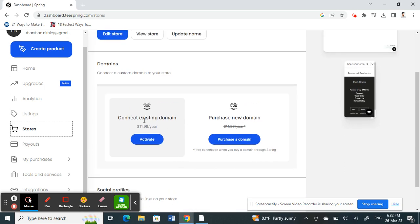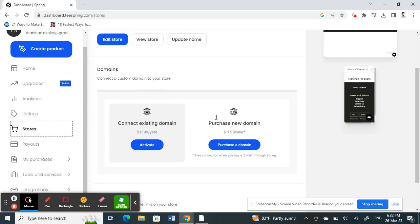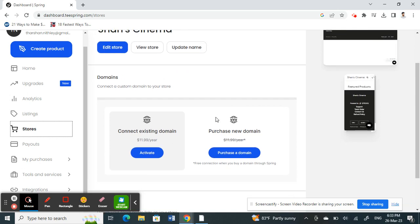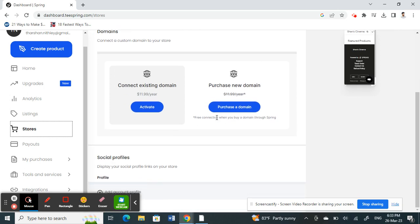Use an existing domain or purchase a new domain through Tspring and activate it. If you use either of these two options, that will let you customize or personalize your store's URL using their domain. That's how you can actually personalize or customize your store URL.